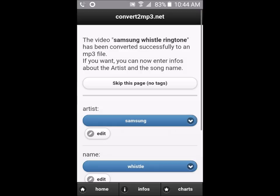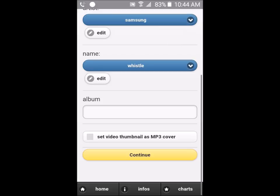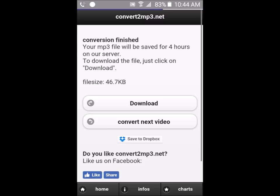Once it's done converting, you'll be brought to a new page. Scroll down, click Continue, and then download the MP3. I've already downloaded it so I'm not going to download it again.